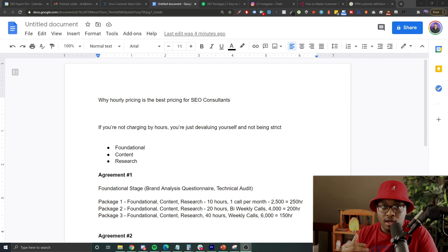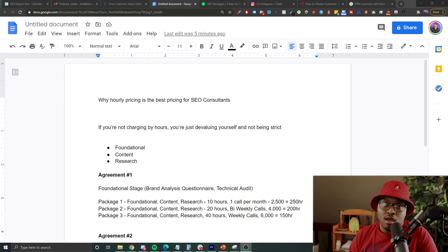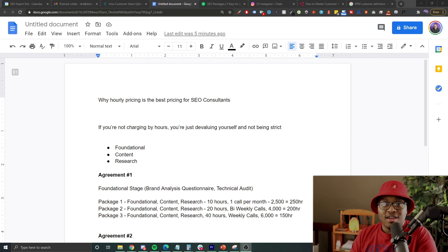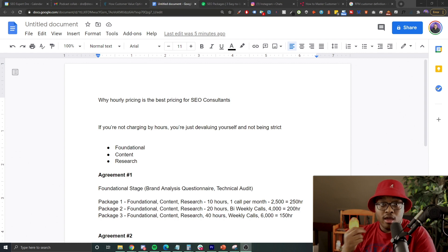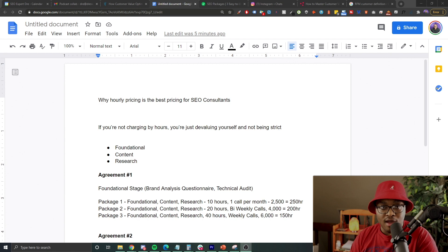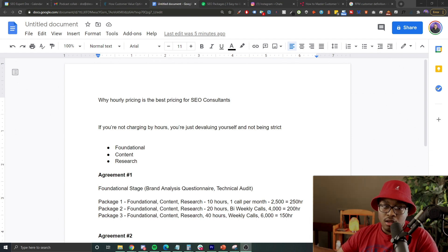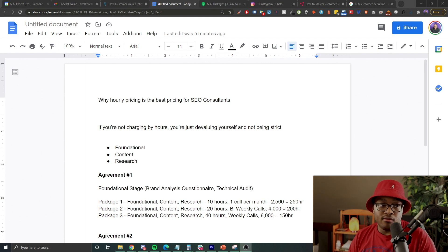You start devaluing yourself because there's nothing preventing you from scope creep or protecting the amount of hours you're spending. Once you find this issue and do all the work, the client starts asking you for even more. You're only charging four thousand dollars and you've already spent over 40 hours fixing this one thing, and now they're asking for more and more. How do you set the boundaries, especially if you have other clients? That's the problem with not using the hourly model.